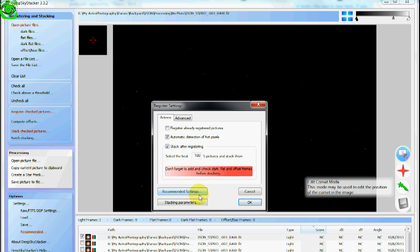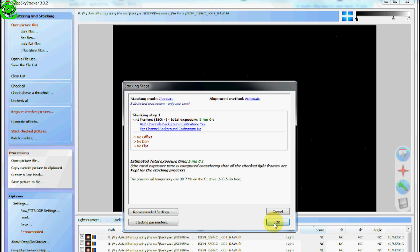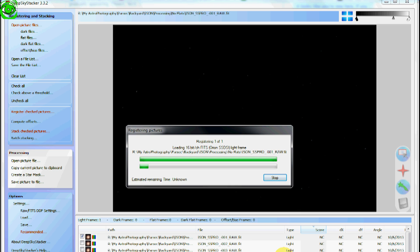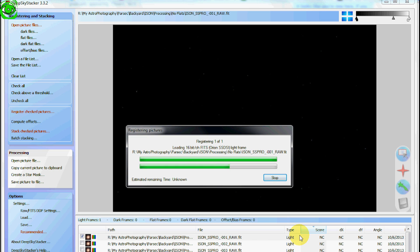After it gets done registering all of the frames, say OK, it'll go through and do that. It'll give it a score here at the bottom. After it gets a score down at the bottom, then we can start marking where the comet is. I'll show you how that's done next.